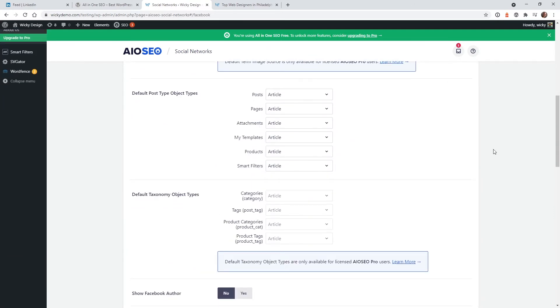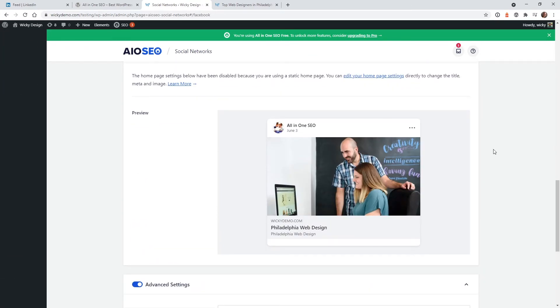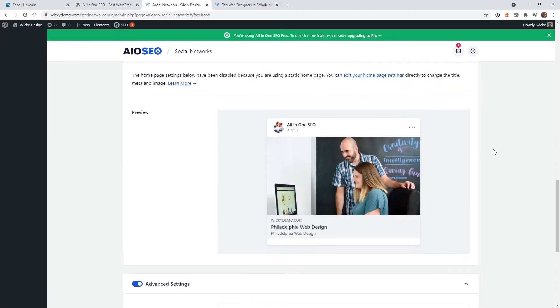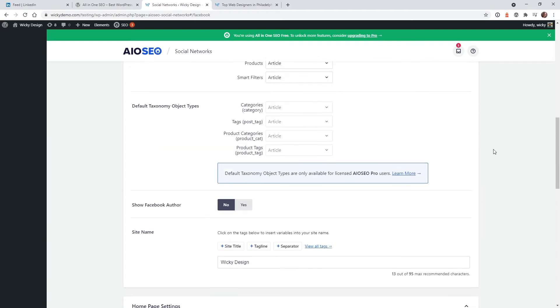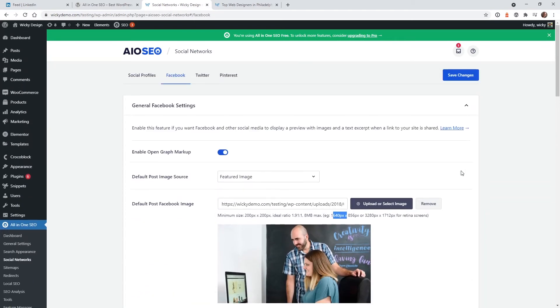I usually keep everything else down here as default, because you can actually change all of these settings on each page or post. I'm going to show you how to do that in the next step.